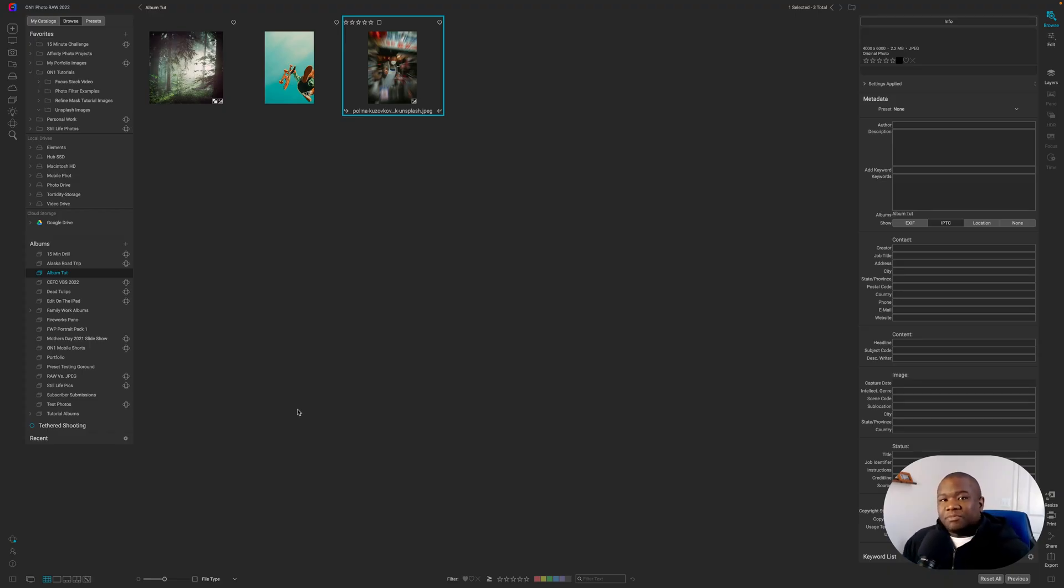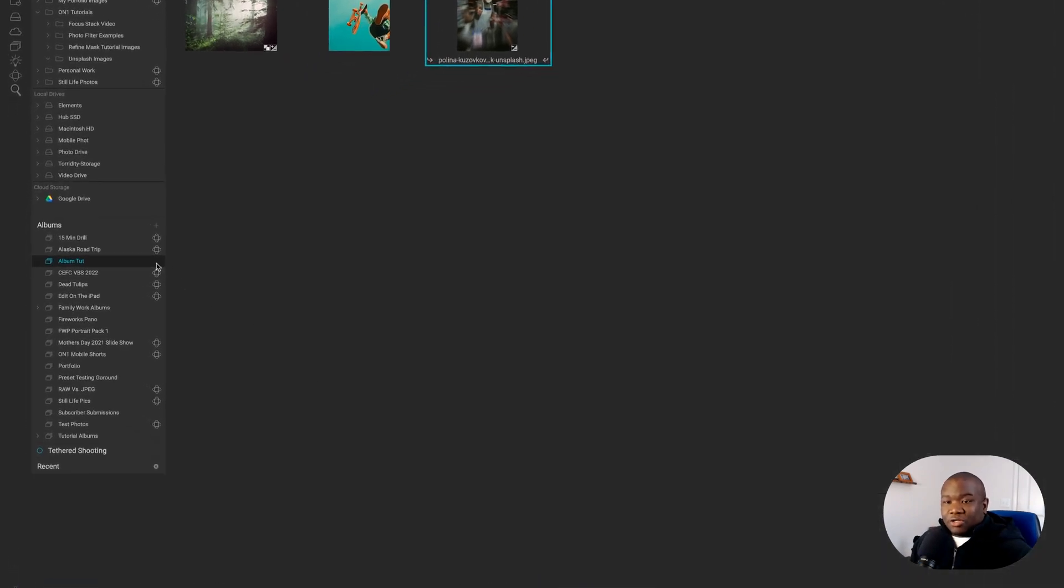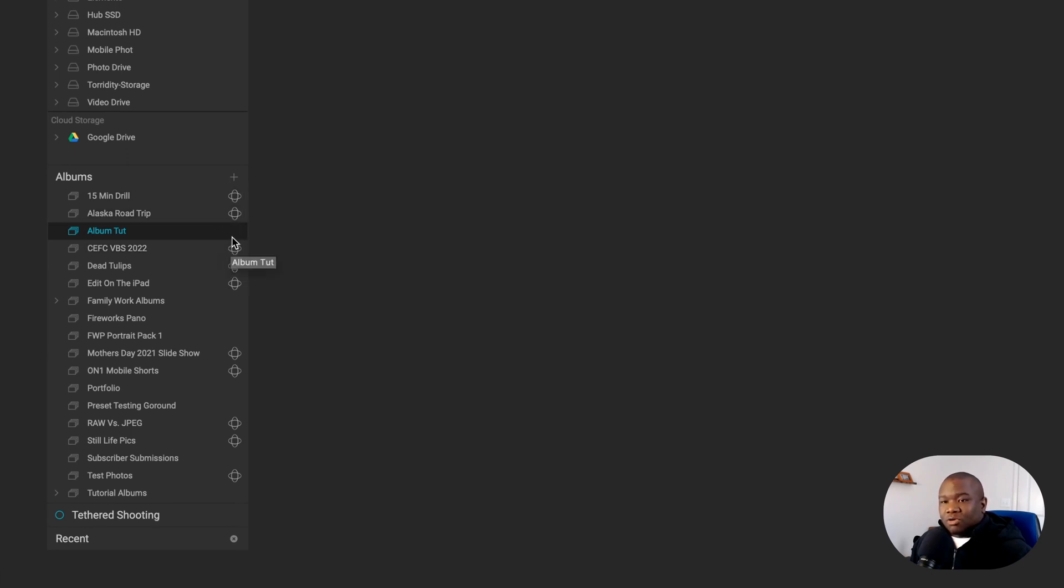Albums come in two types. Essentially, the first type is going to be the non-shared type. And those are identified based off of not having this little globe or icon for the On1 360 on it.